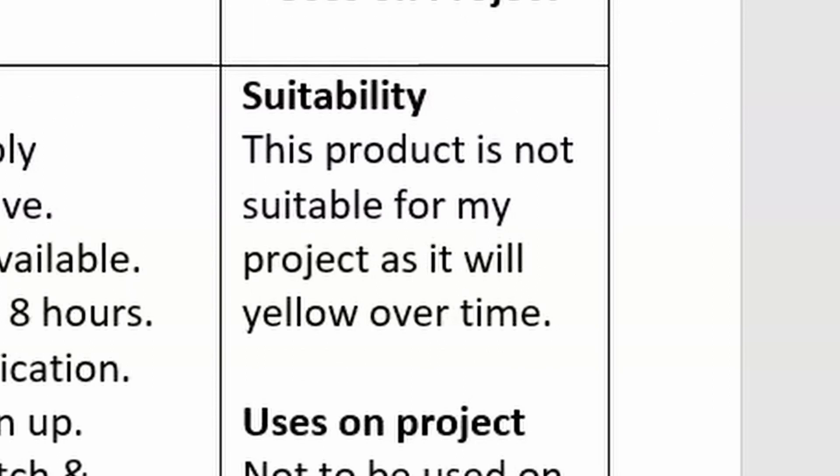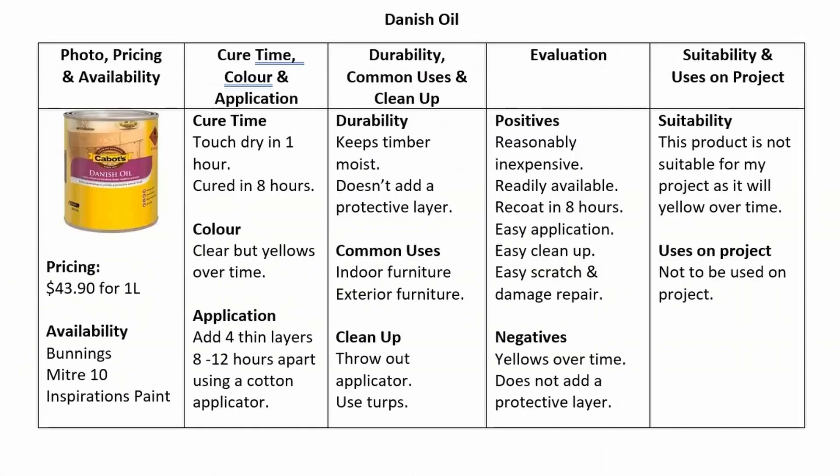From there we discuss the suitability of the product, and for the first time you're going to see that I've stated that this product is not suitable. So this product is not suitable for my project as it yellows over time. You've stated what it is and why, and then under Uses on Project — well, this product isn't to be used on my project.